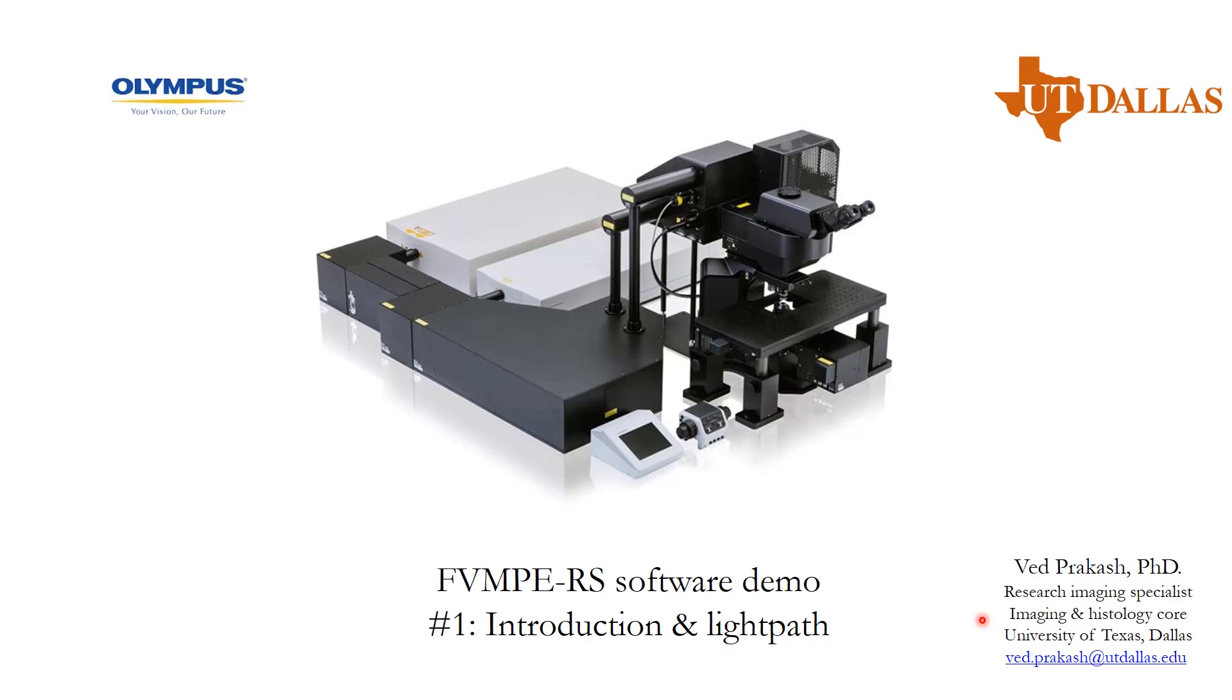Today, I will be taking you through the software which is designed for the FV-MPE-RS multi-photon microscope from Olympus. It's one of the highest end microscopes that you can find on the market. It has two IR pulse laser sources which are designed to simultaneously excite and image and also do multi-color imaging in the multi-photon regime.